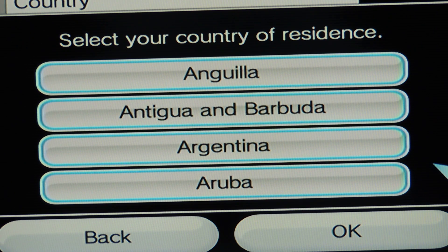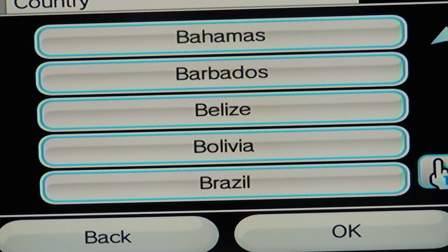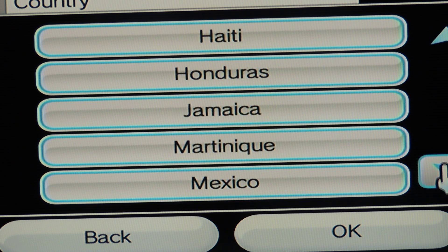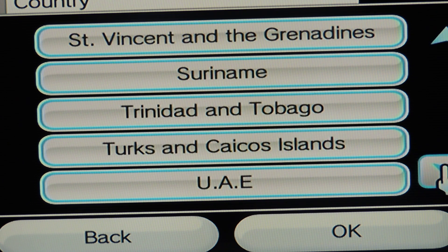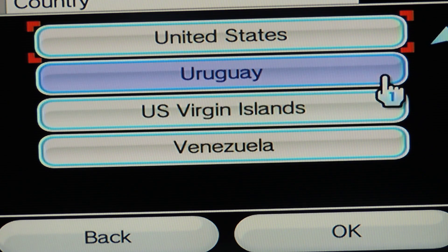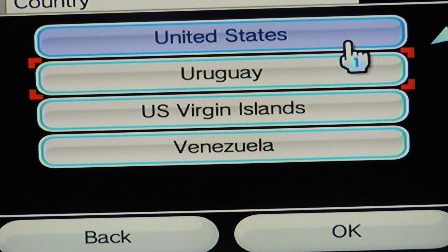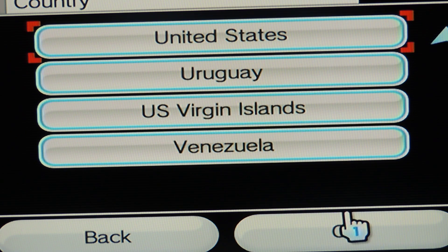Go to the last option in your country list and select United States. Then click on OK.